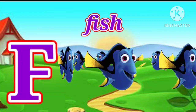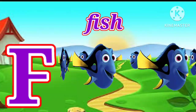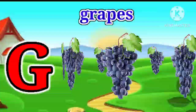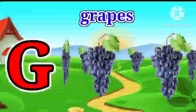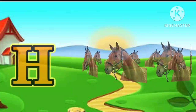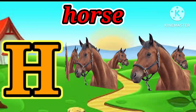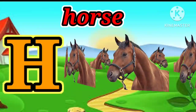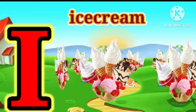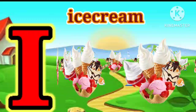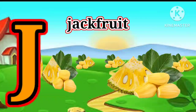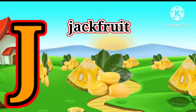F for fish. G for grapes. H for horse. A for ice cream. J for jackfruit.